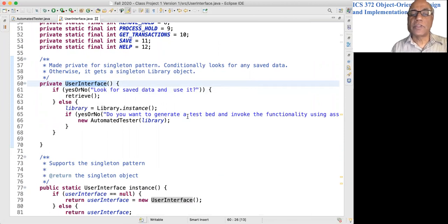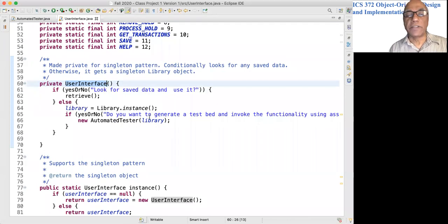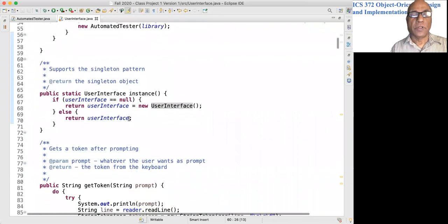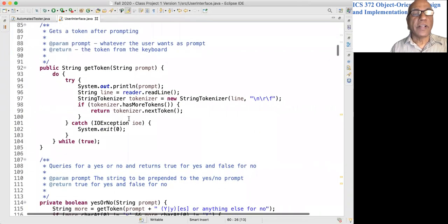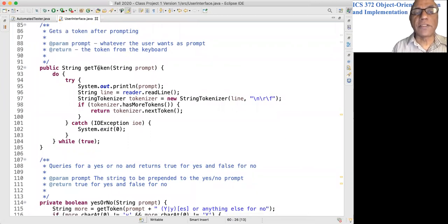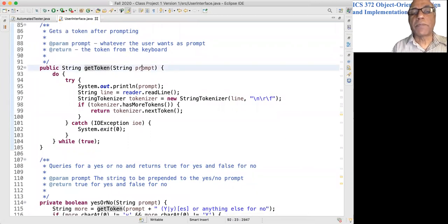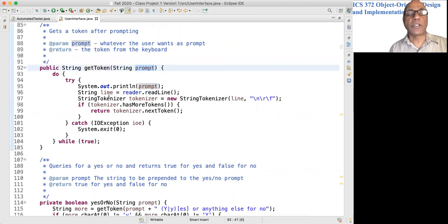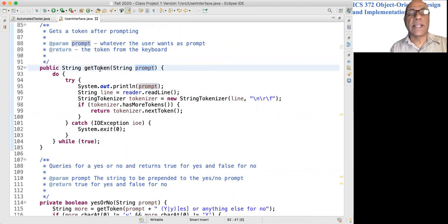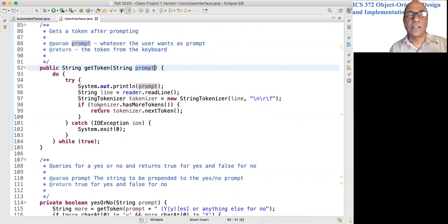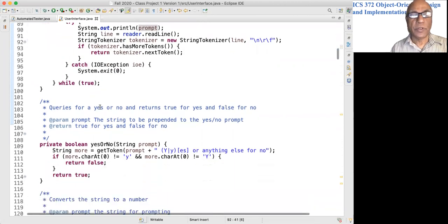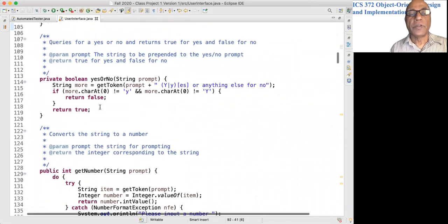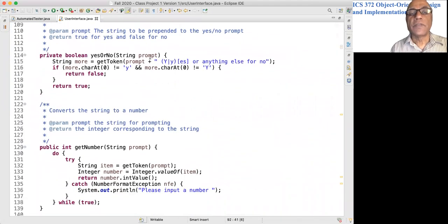There are a number of helper methods, like getToken. Given a prompt, this will display that prompt and get a string read in from the keyboard. This will display yes or no.